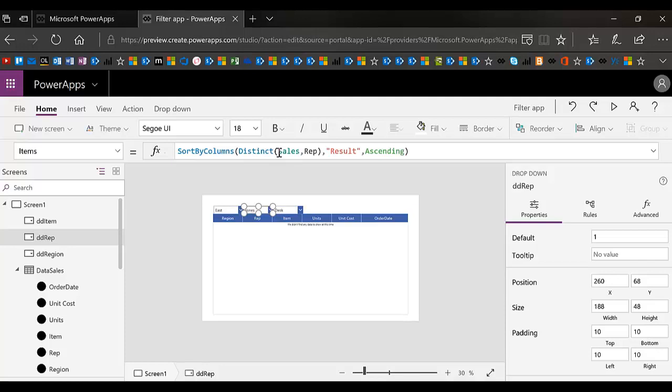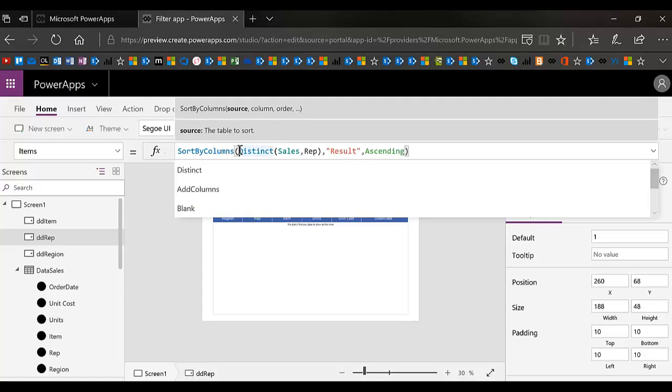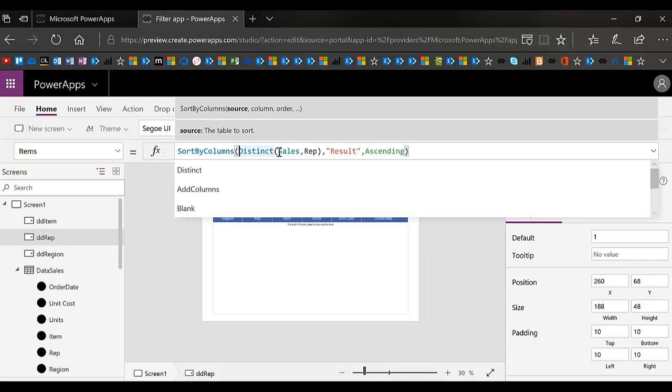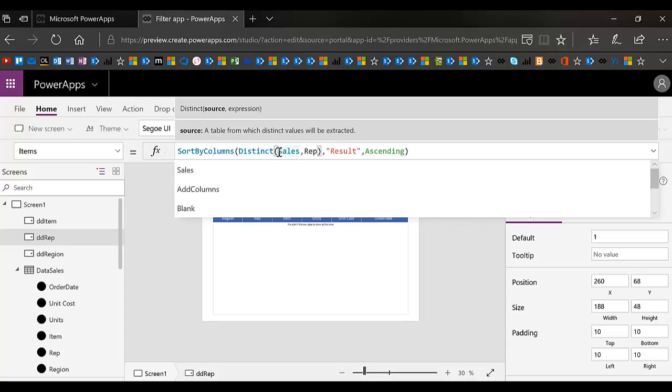FYI, you can definitely set this up so that the rep looking at the screen only sees his own, which would eliminate one of these drop downs. I think you know how to do that. So in this case, I want to change this function right here because if I click on the sort by columns, it starts by the source. And this distinct is the source, but I actually want to filter my distinct as well.